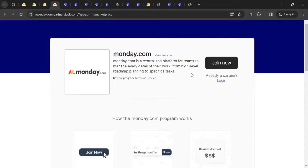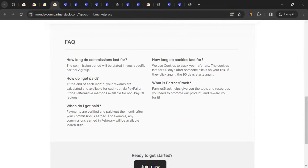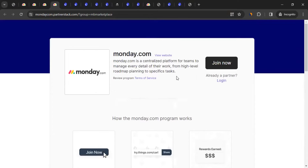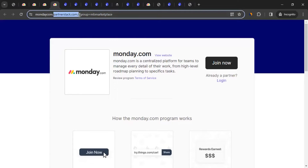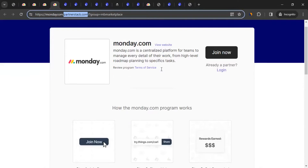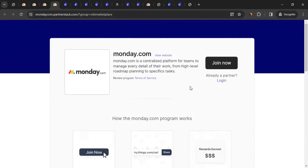That page has some FAQs for a quick understanding. Notice it's hosted on partnerstack.com, so you could register directly there, but that might be confusing if you don't know what PartnerStack is. We'll take a slightly different route that is more straightforward and helps you understand the process better.